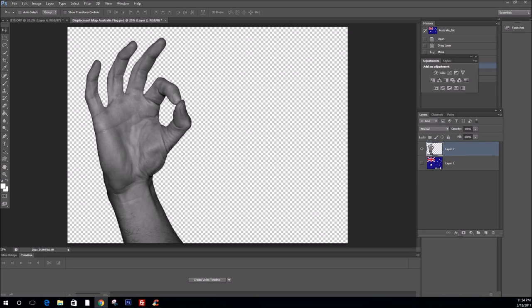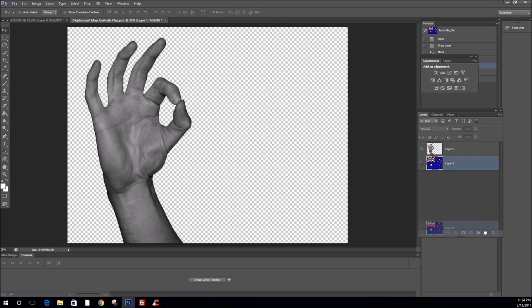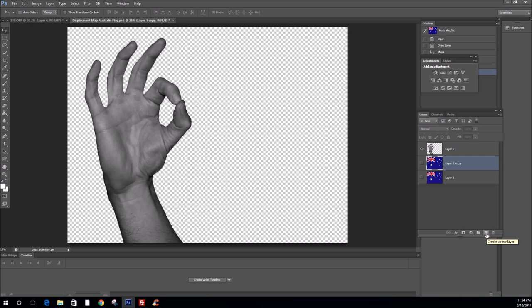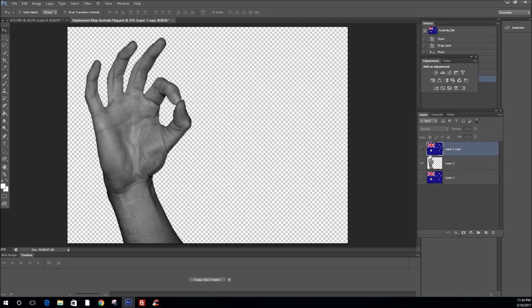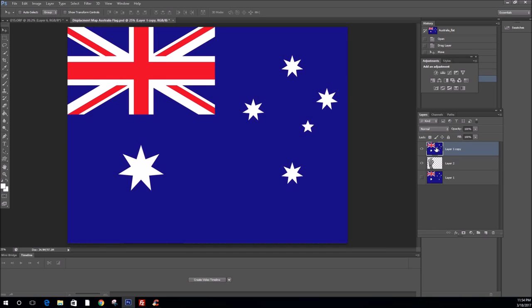We now need to create a layer of the texture that we are going to displace. So, drag your layer over the create new layer. That's the easiest way I find. Just drag it down over the create new layer. And then just move that above the hand. So, you've got this new layer above the hand.